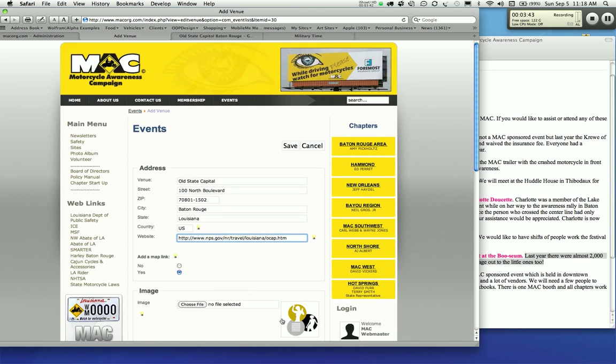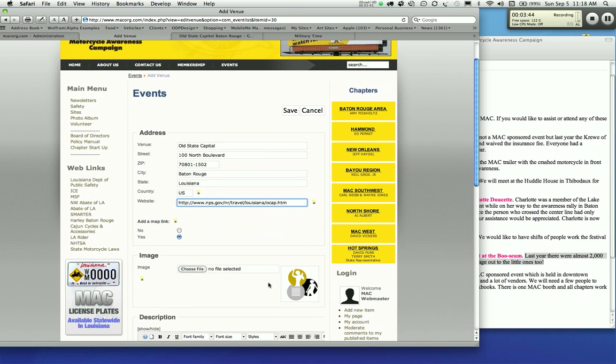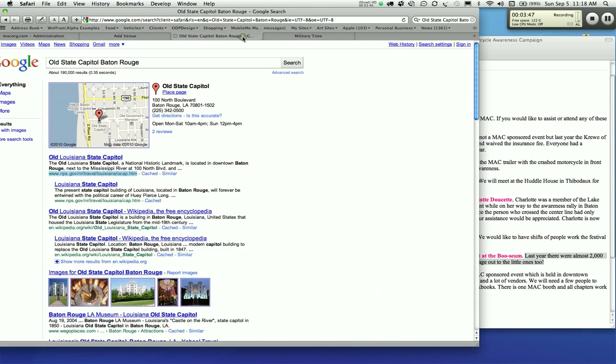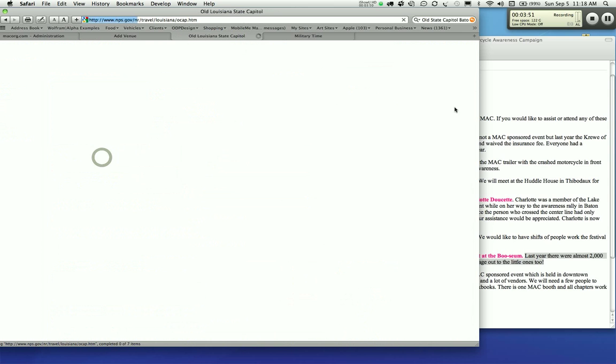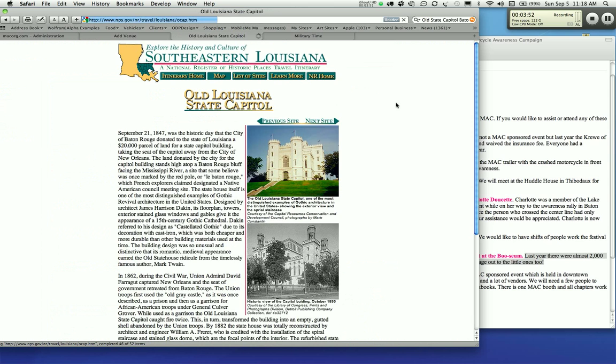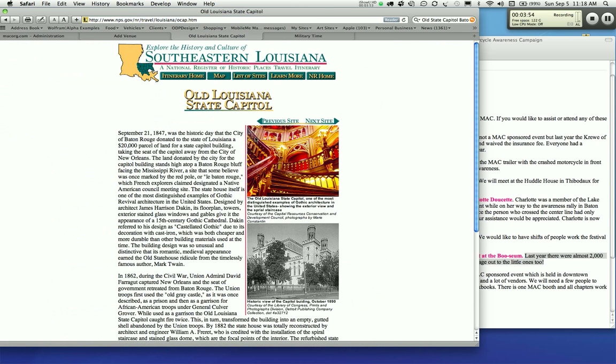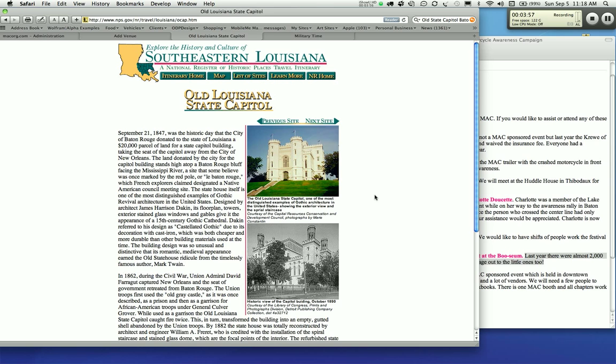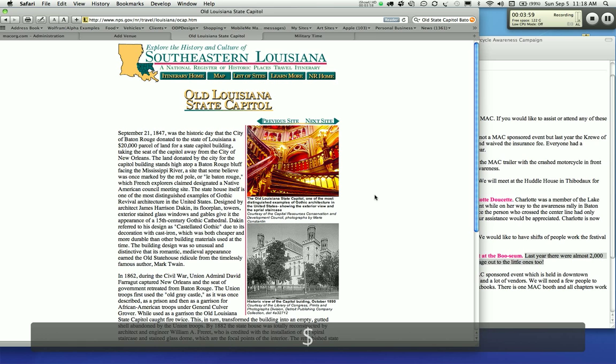Now you see they got this goofy little picture here. If you wanted a picture of the old state capitol, you can click on this and find a nice picture and do a little screen cap on it.